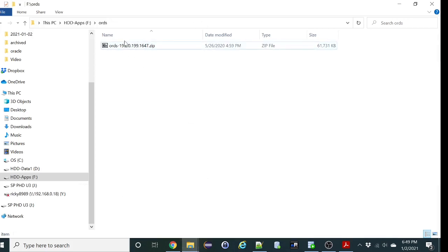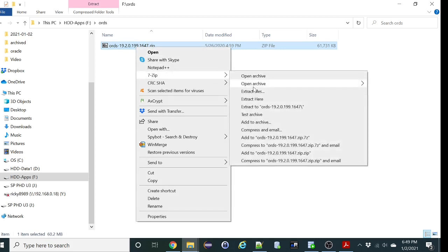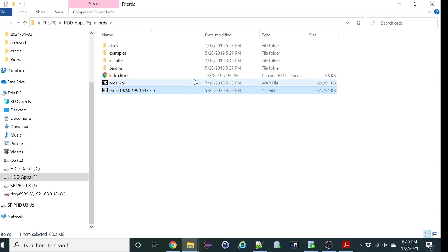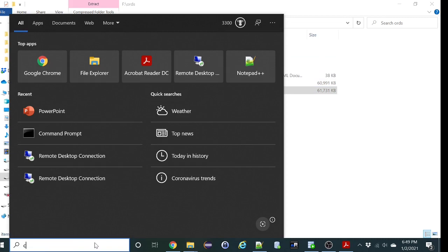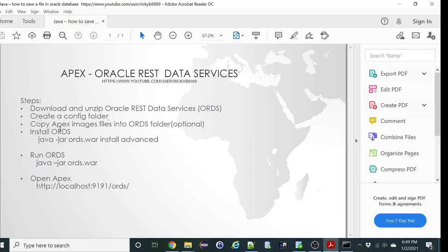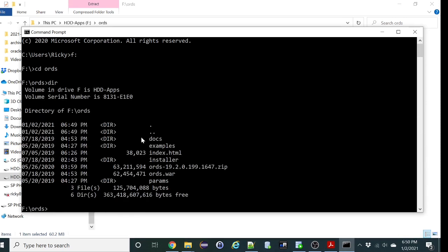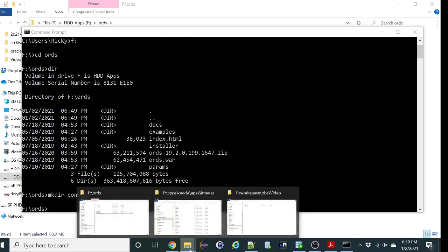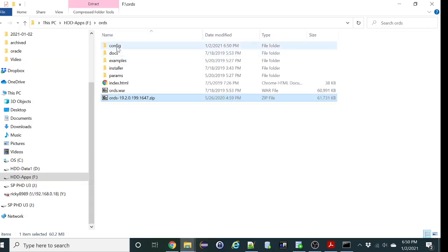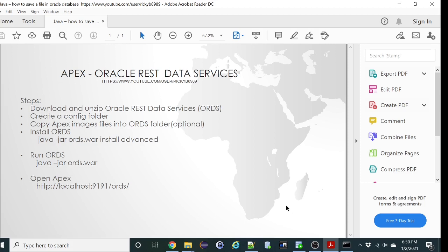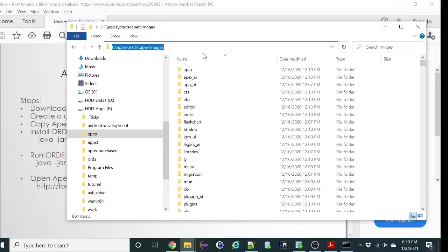I have already downloaded the file. So let's unzip it. So the next step is to create a config folder. I'm not going to copy the images file. I'm just going to point to where the images currently are located, which is on this folder. That's where I install Oracle APEX.